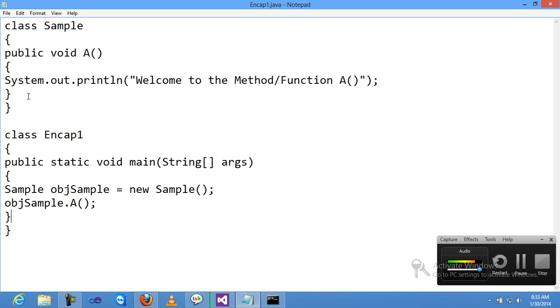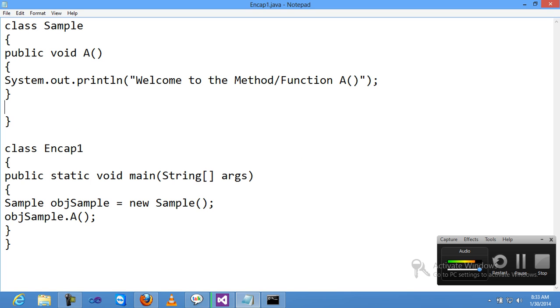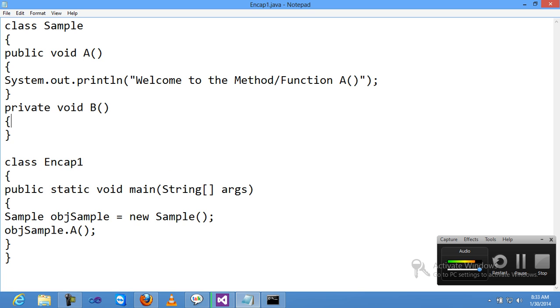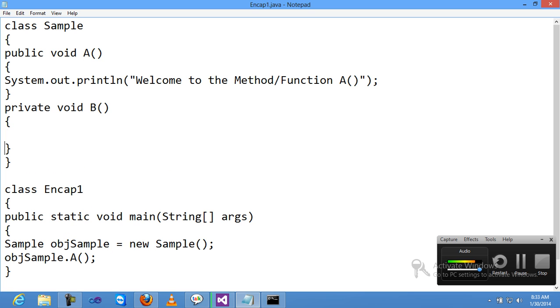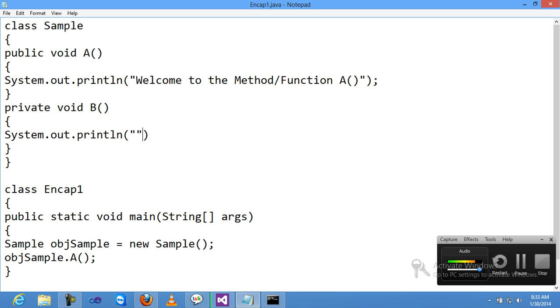Now I'm declaring another method: private void B. Inside method B, I add System.out.println and pass a message.